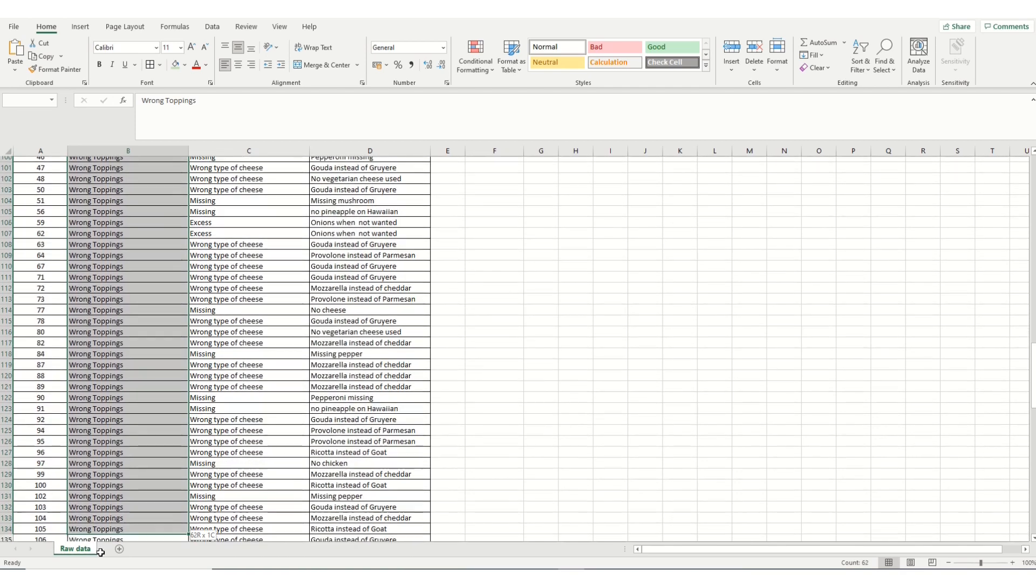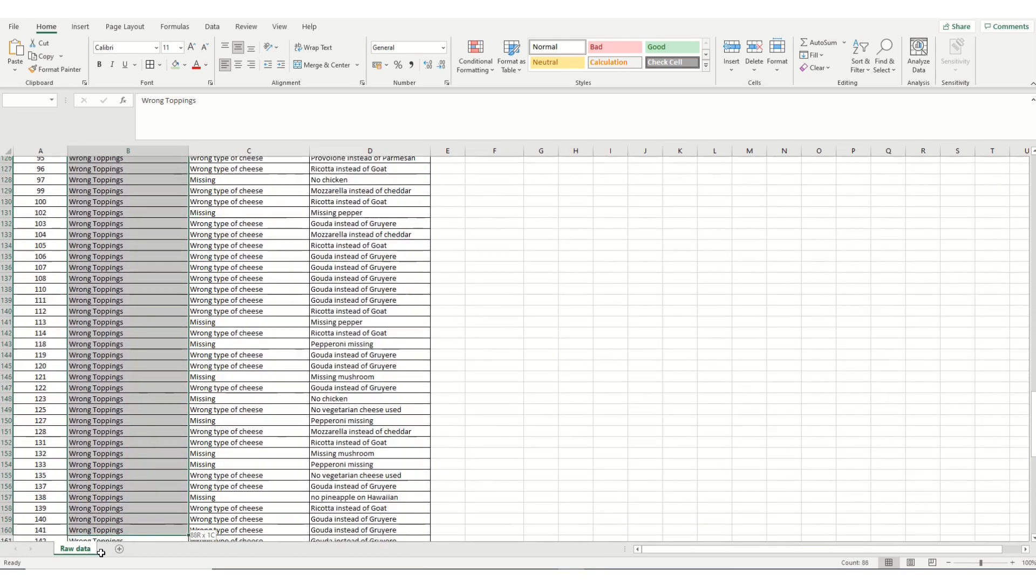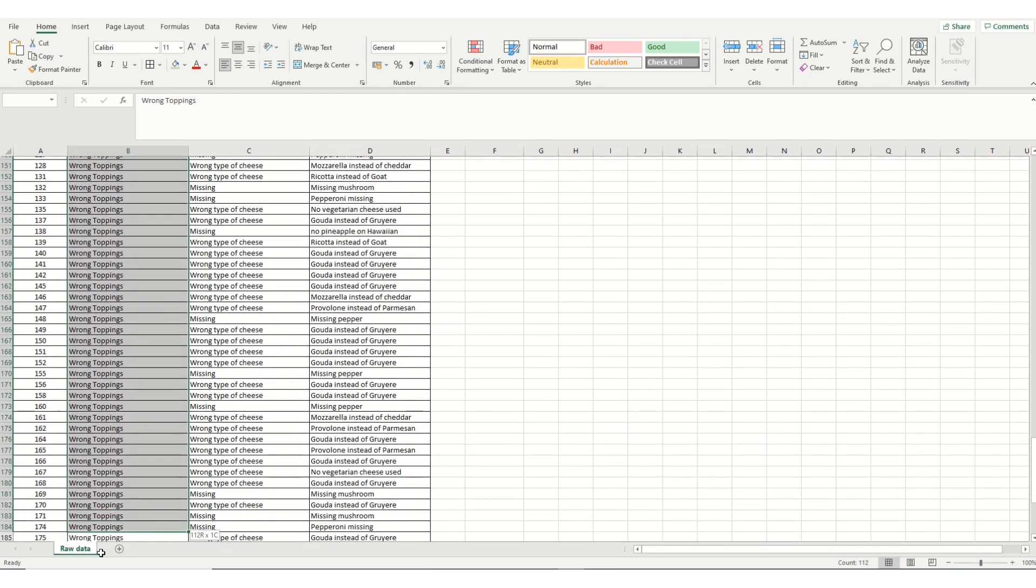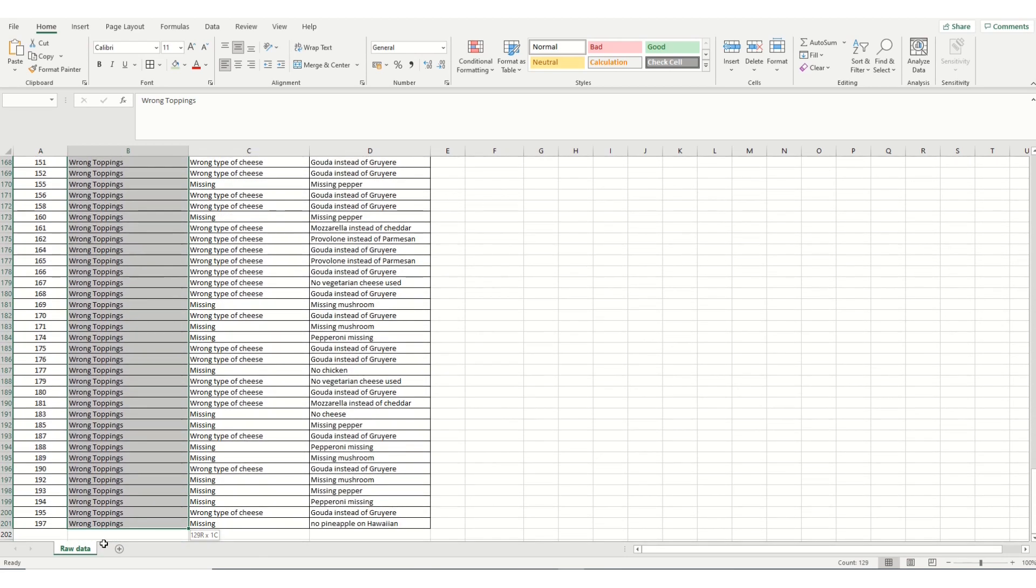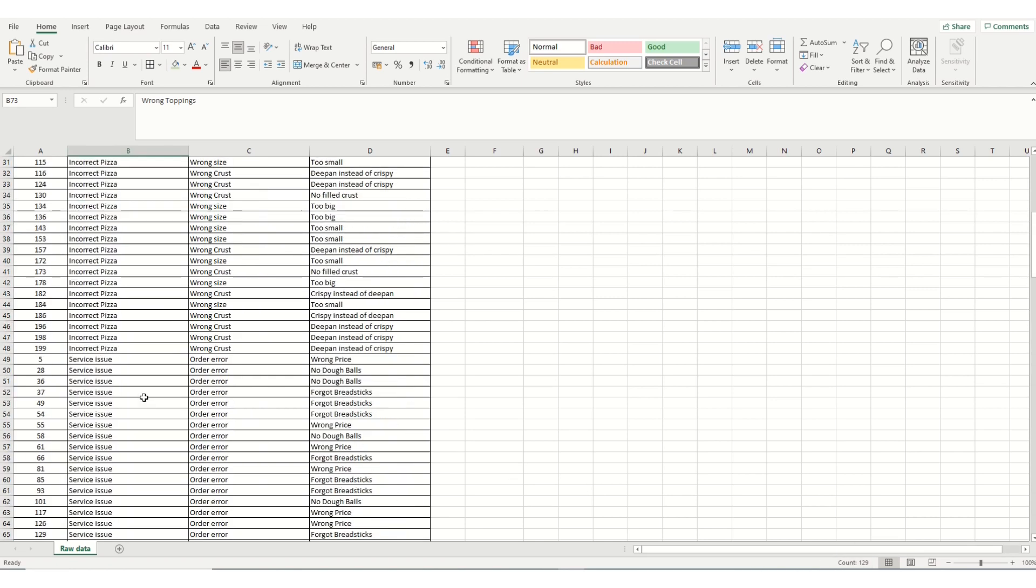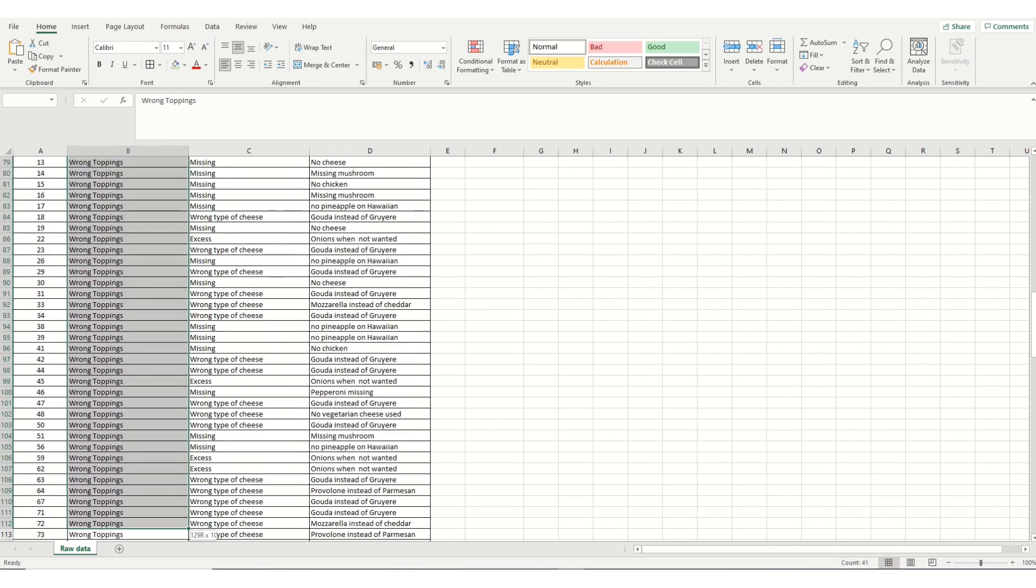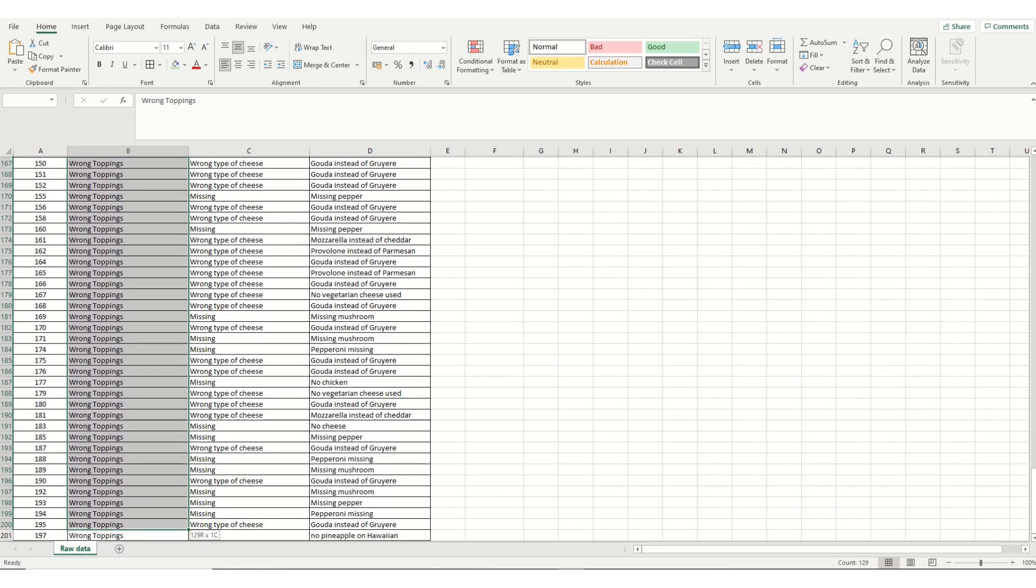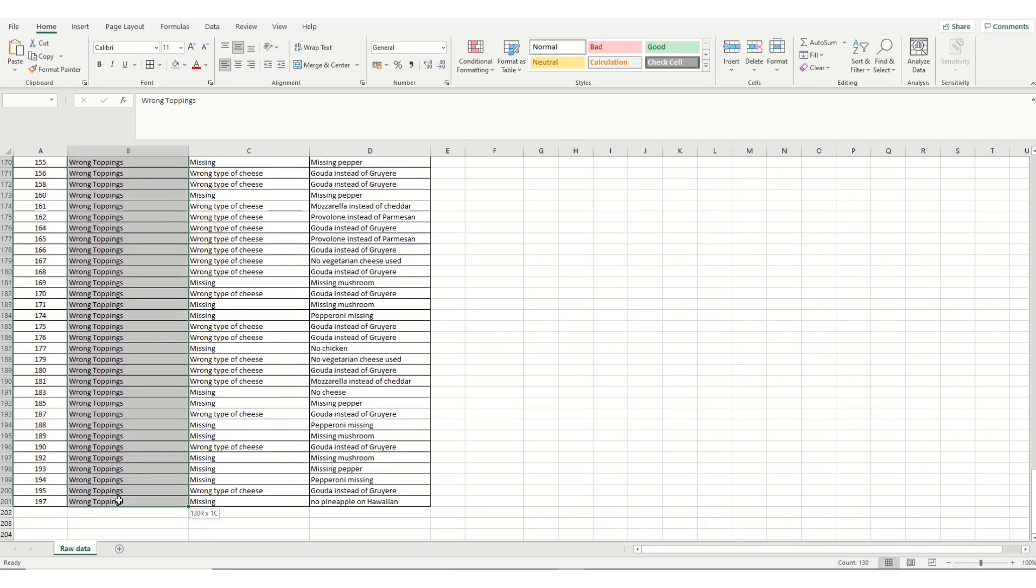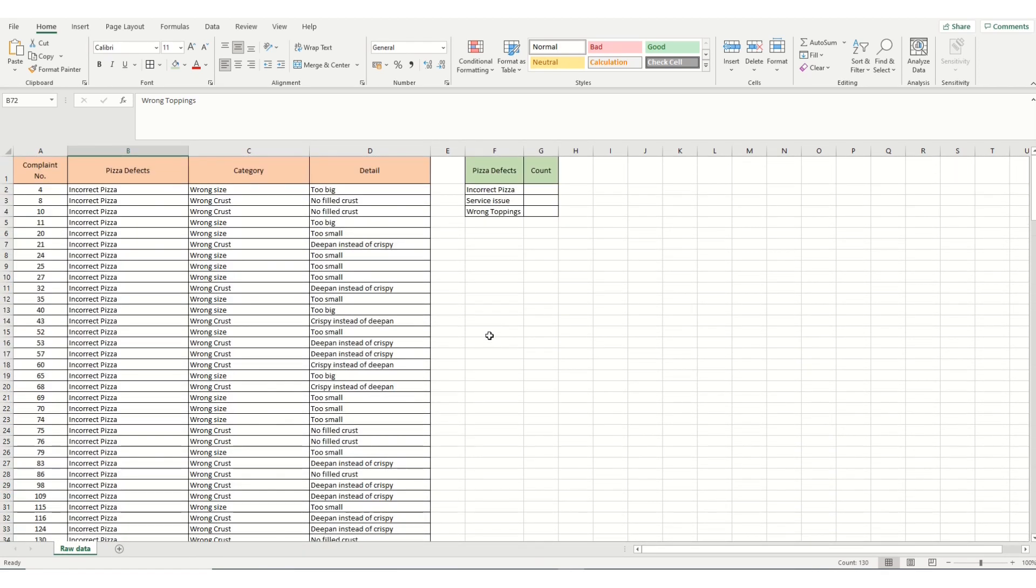And then we can go on and see with the wrong toppings. Again, it's fairly obvious that this is the highest category in this case. But if we had large amounts of complex data, maybe thousands of bits of data, it wouldn't be quite so easy. And we've got 130 incidents of that there. And that's one way of doing it.